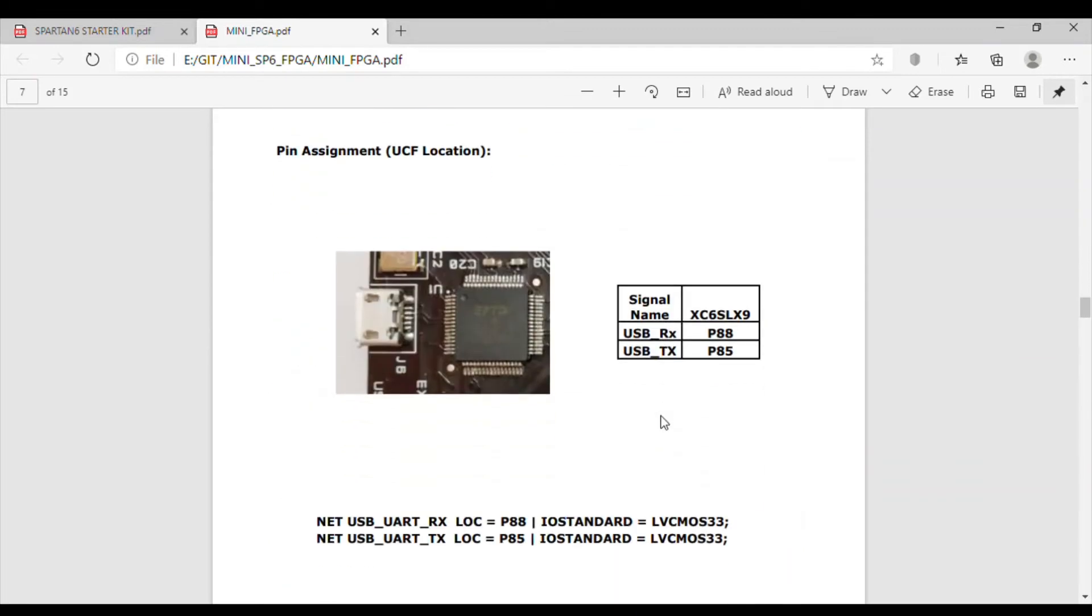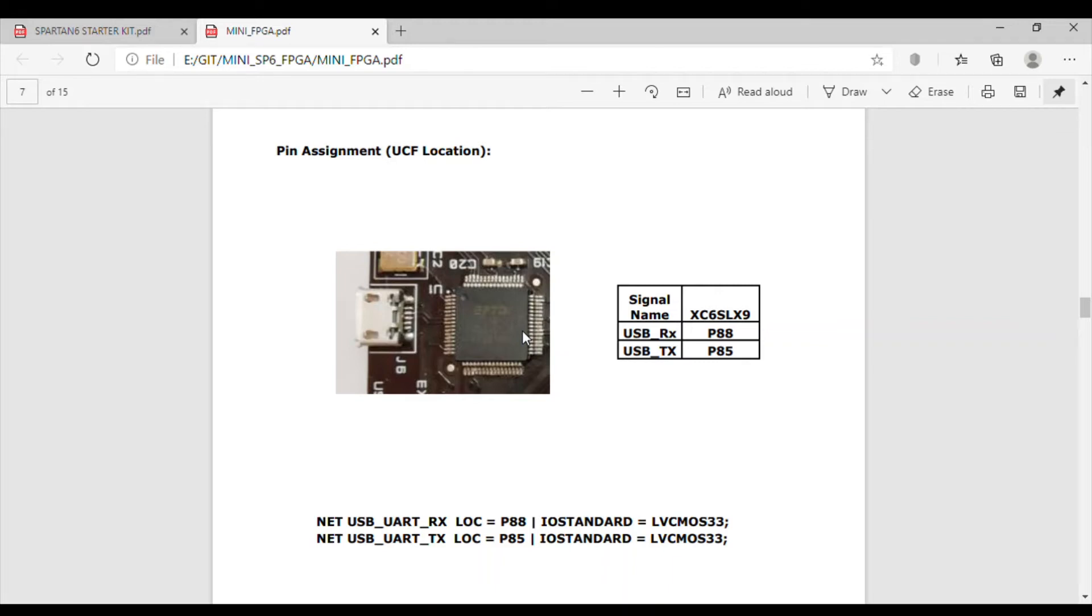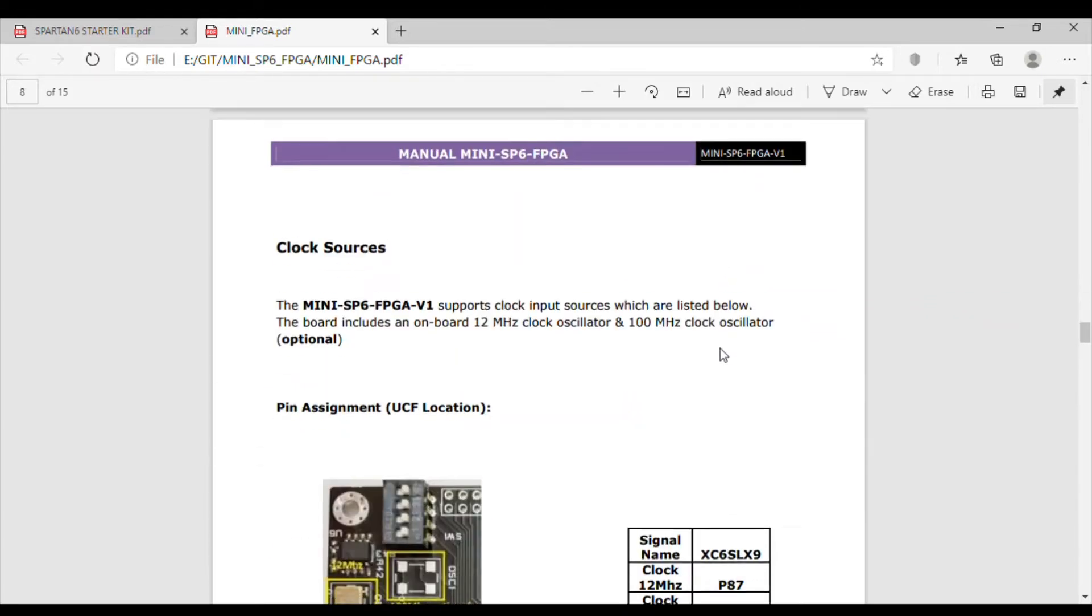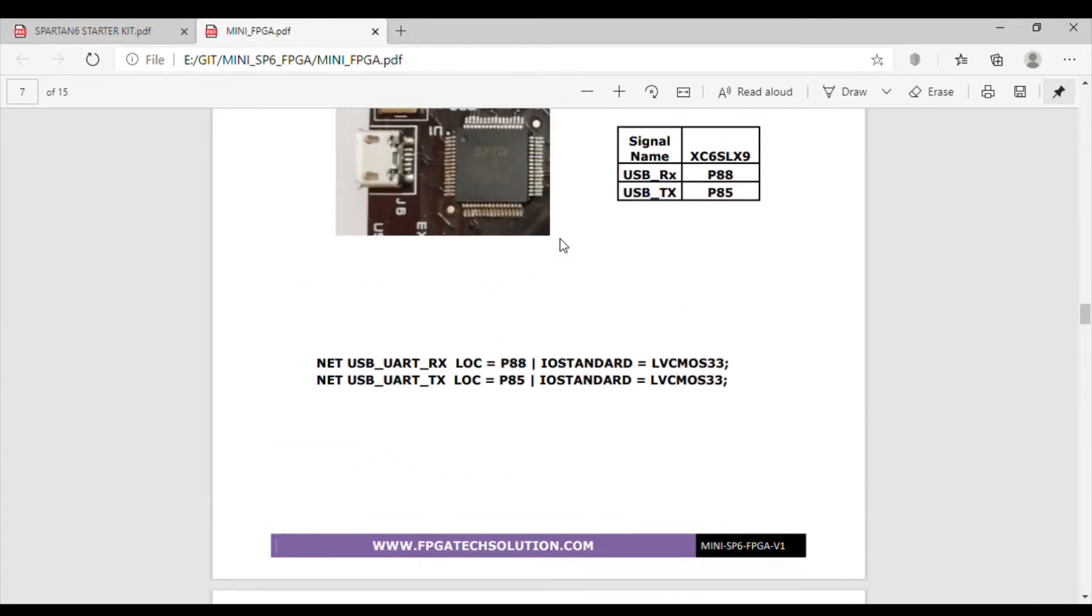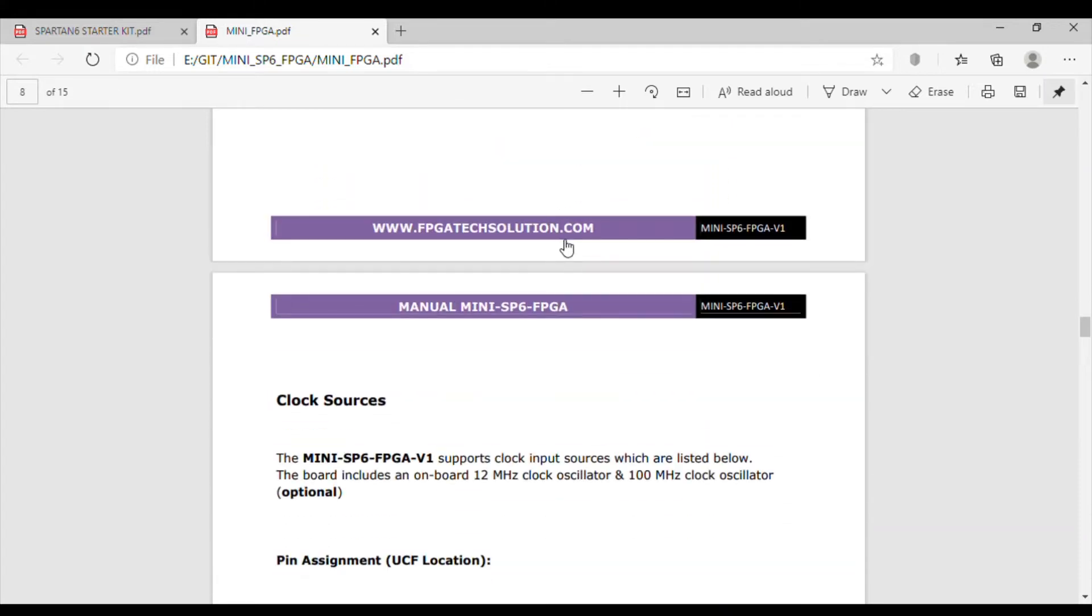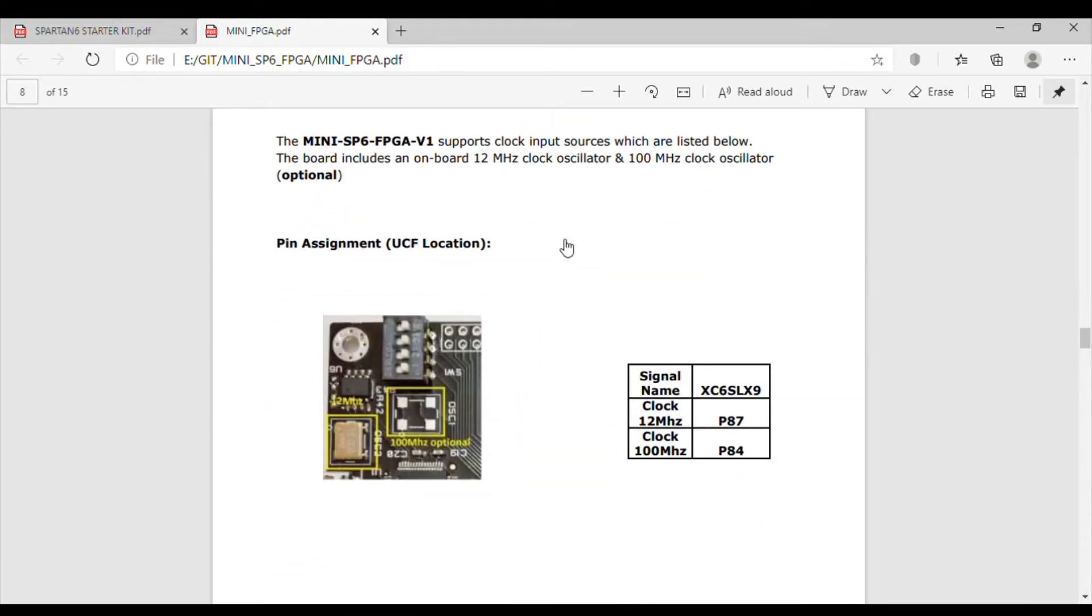This is the FT2232HL device. As I said, this has two devices in one IC. One part of the device we are using for JTAG and another part we are using for UART. UART connection is already connected with the FPGA. We can simply use USB to UART, so no separate USB to UART cable needs to be purchased.